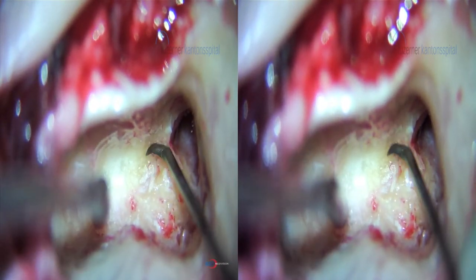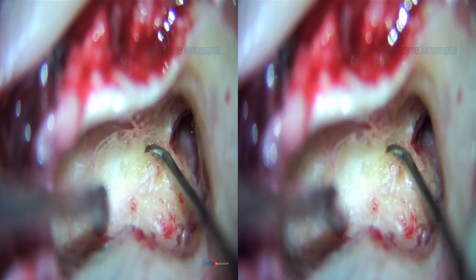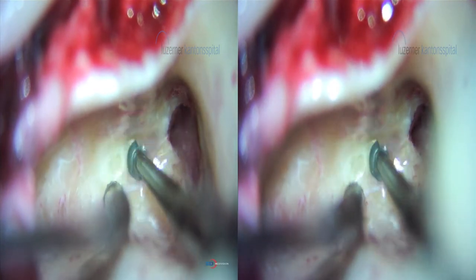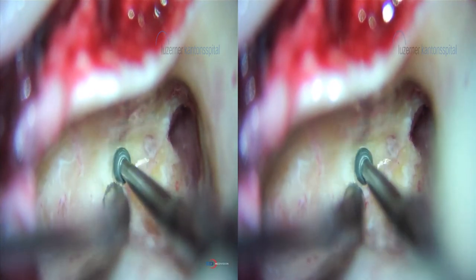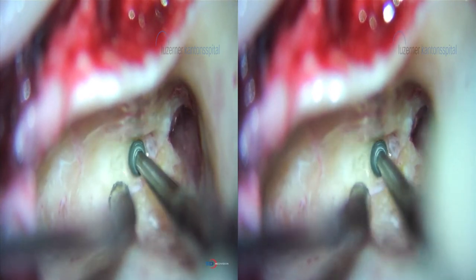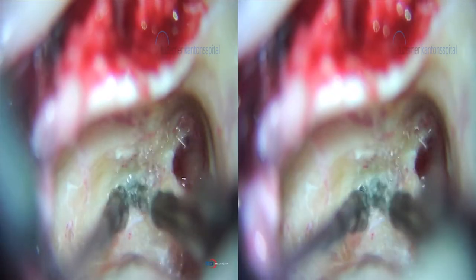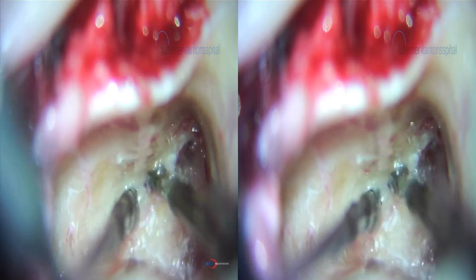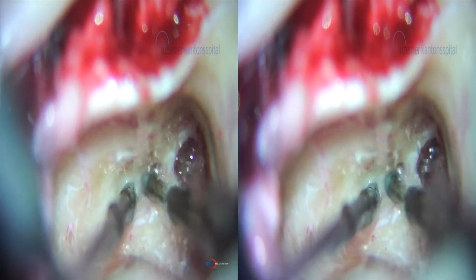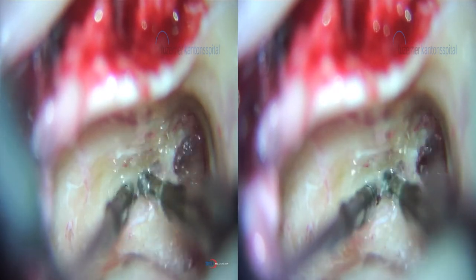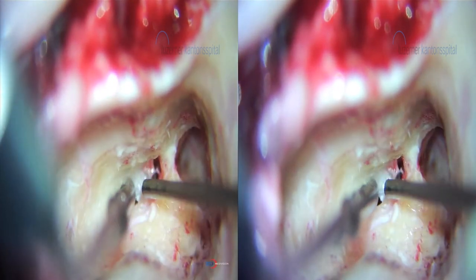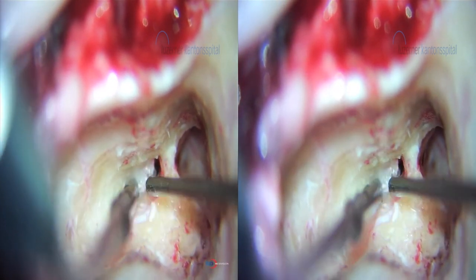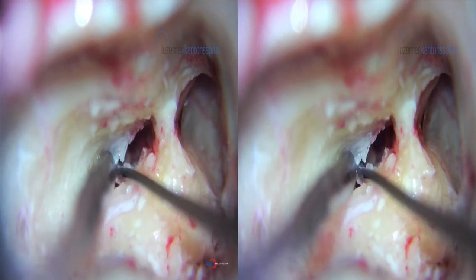Again the course of the facial nerve. We stay very close to the facial nerve avoiding opening the posterior canal wall. This is why we always identify the facial nerve before we open the posterior tympanotomy.